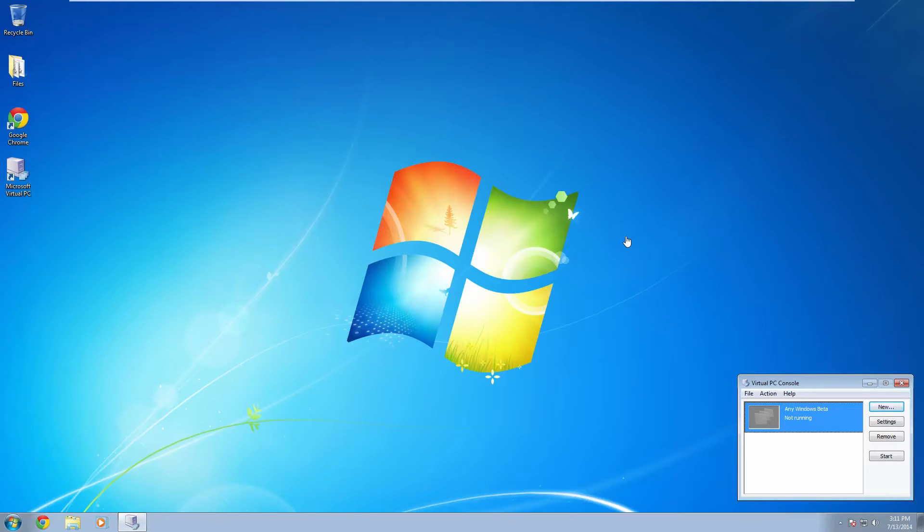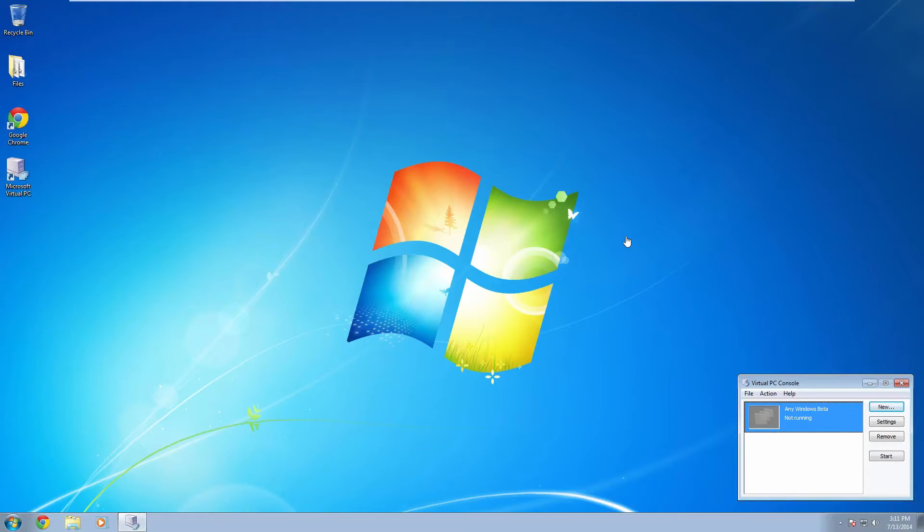So obviously one way around this is just to change your host time to the date that you need to install the older Windows beta. But I'm sure most of you don't want to do this because it could affect other applications that you're using.